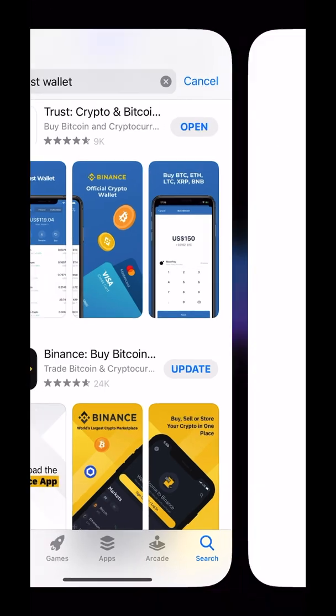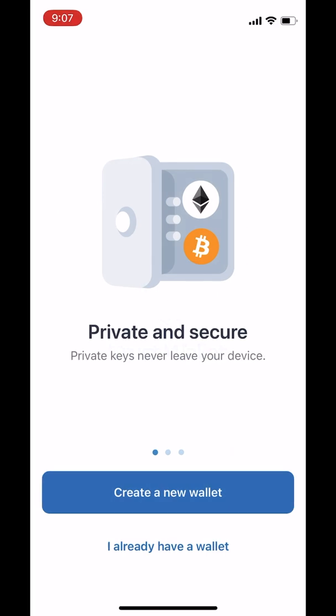We will open up the wallet and let's go. Let's tap on Create a New Wallet.